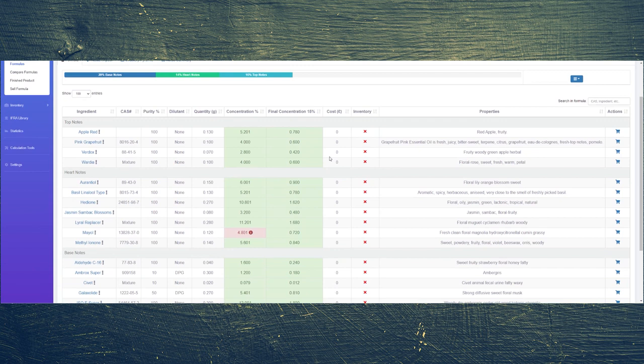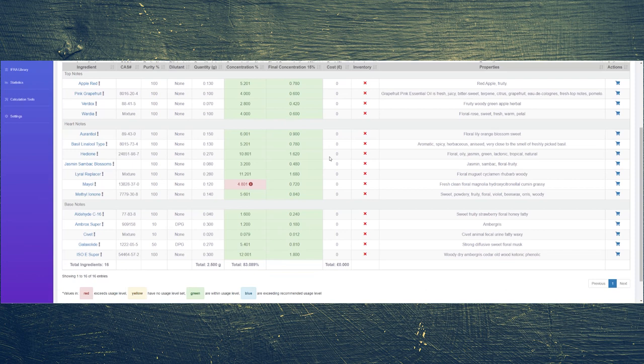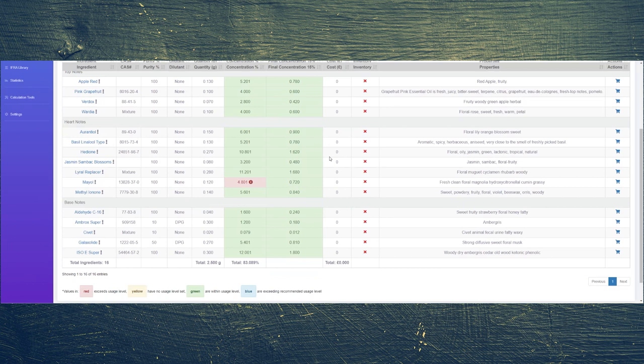Moving down to the heart notes, I have added 0.150 grams of orantial, 0.130 grams of linalool based basil, 0.270 grams of hedione, and 0.080 grams of jasmine sambac blossoms.